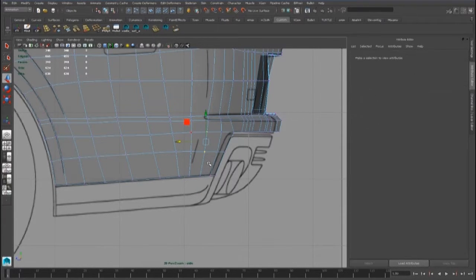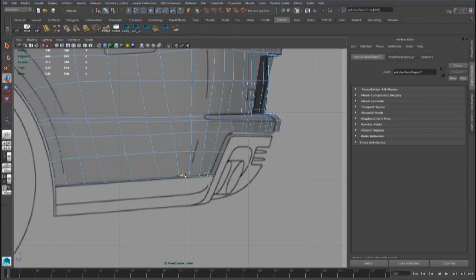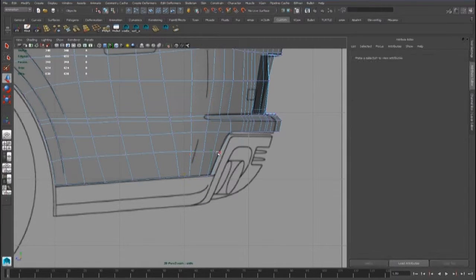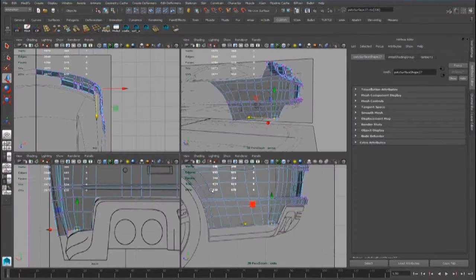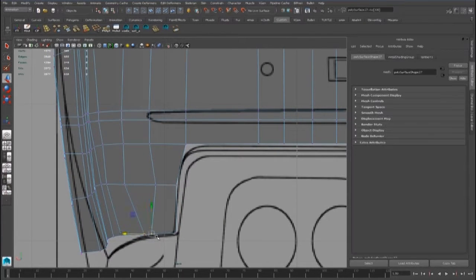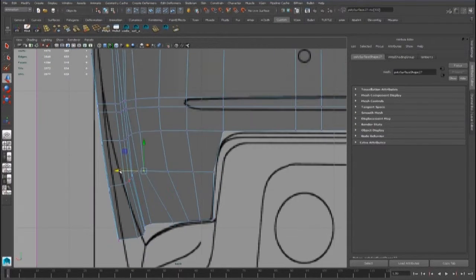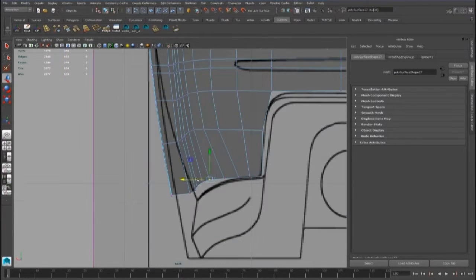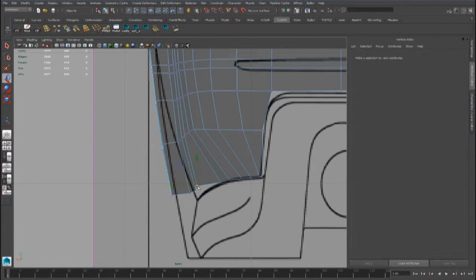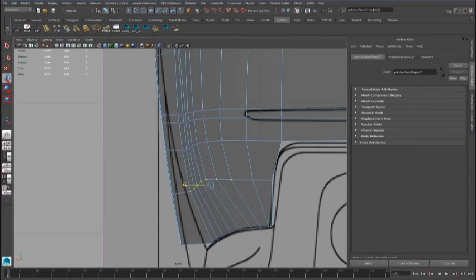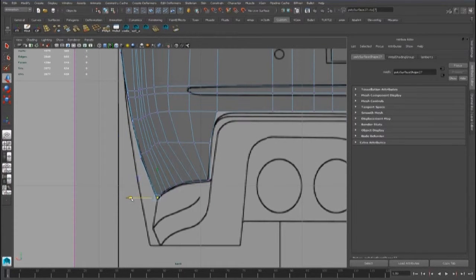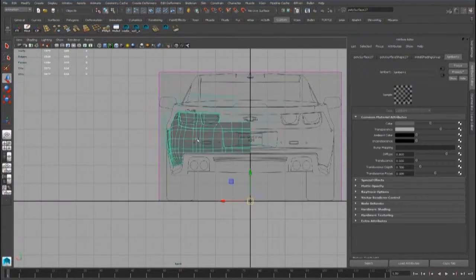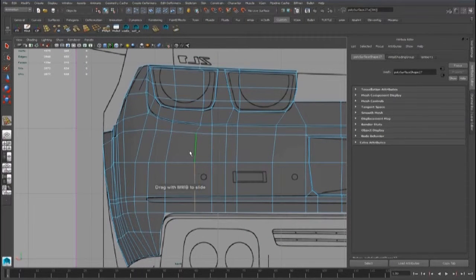Now we can improve the topology. We can bring this vertex over the line reference, and we also have to add two edge loops for the central part.